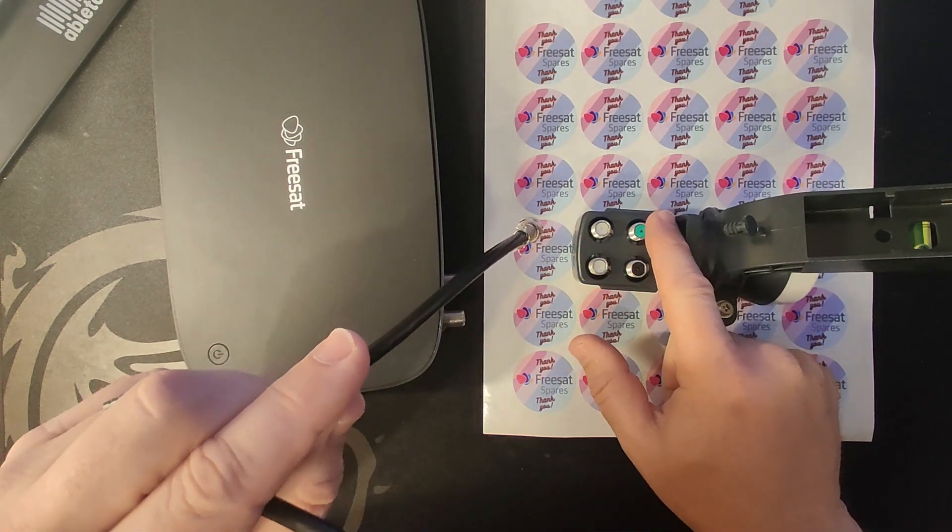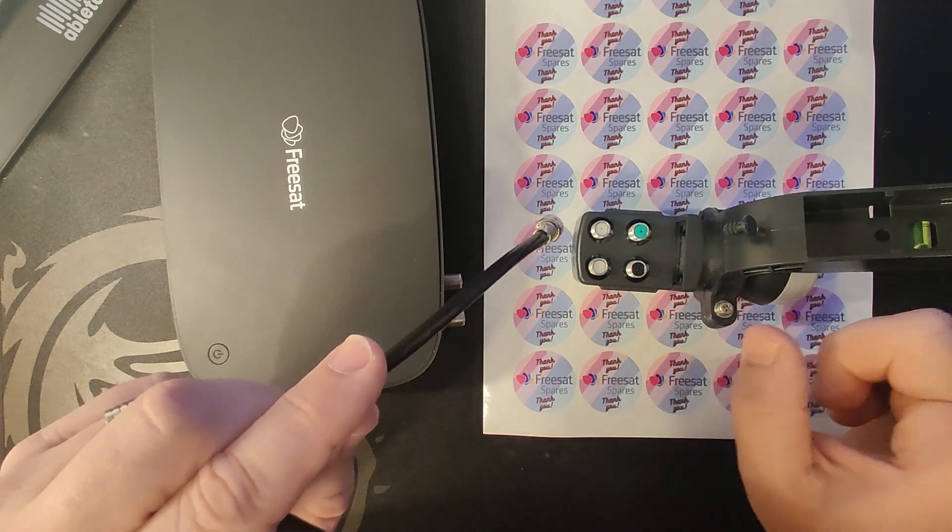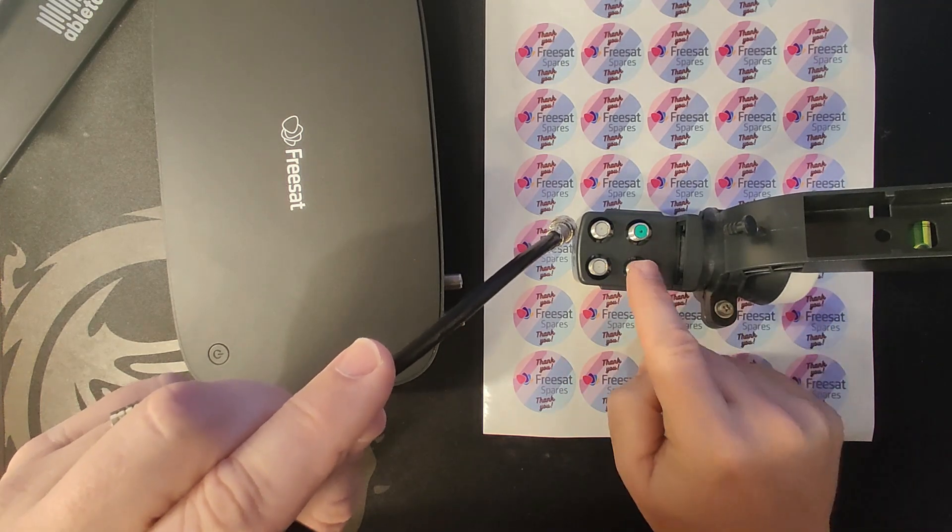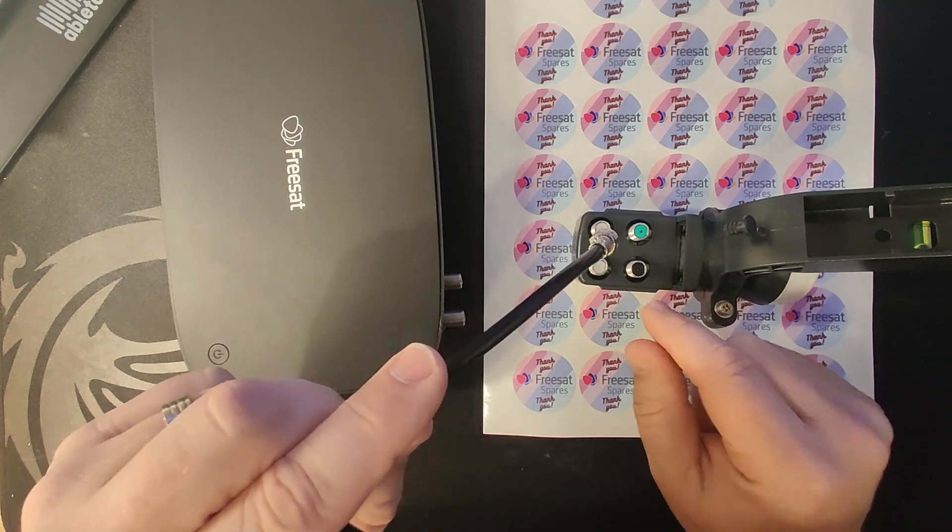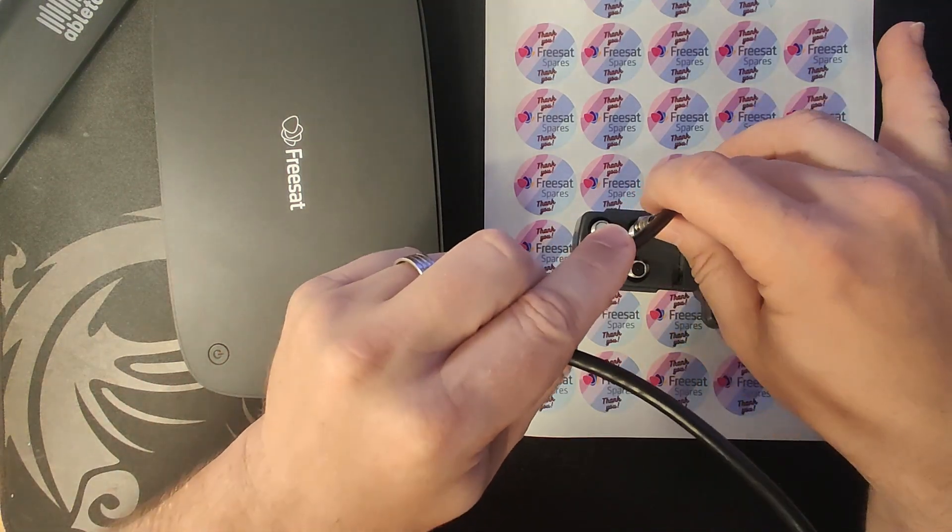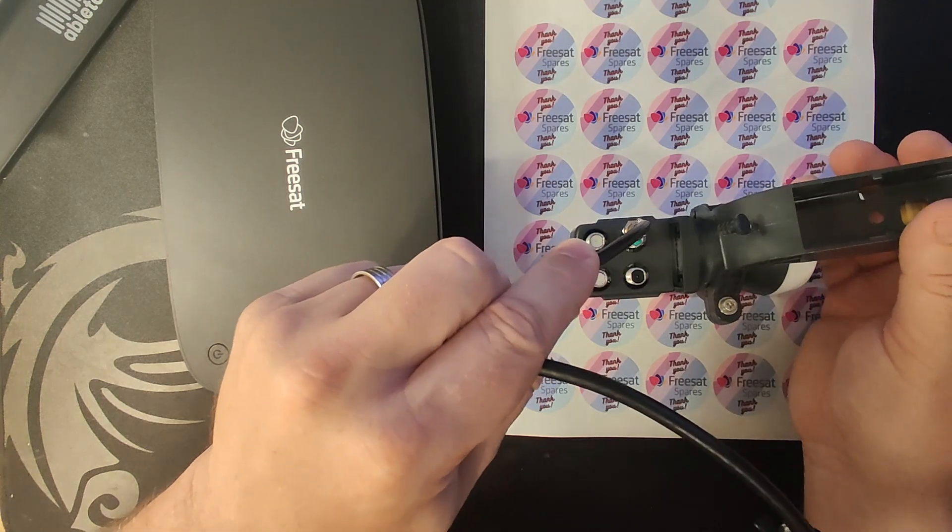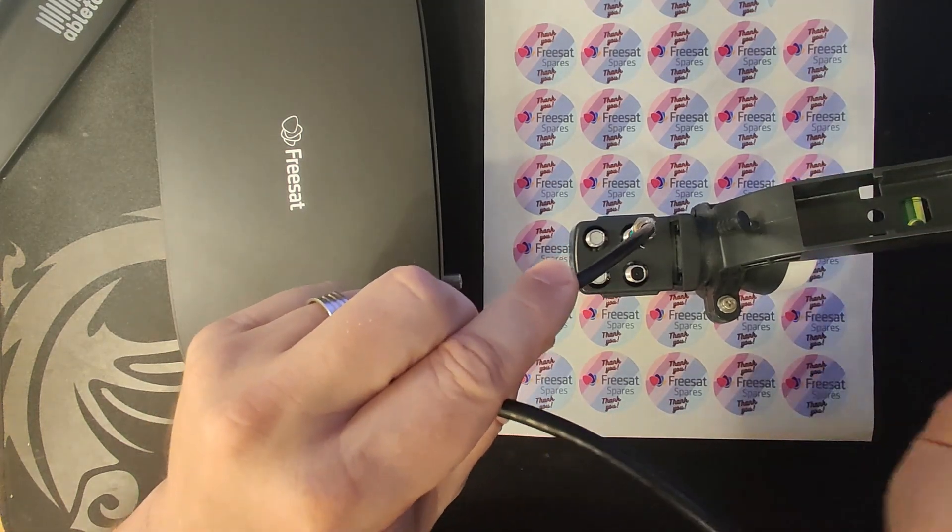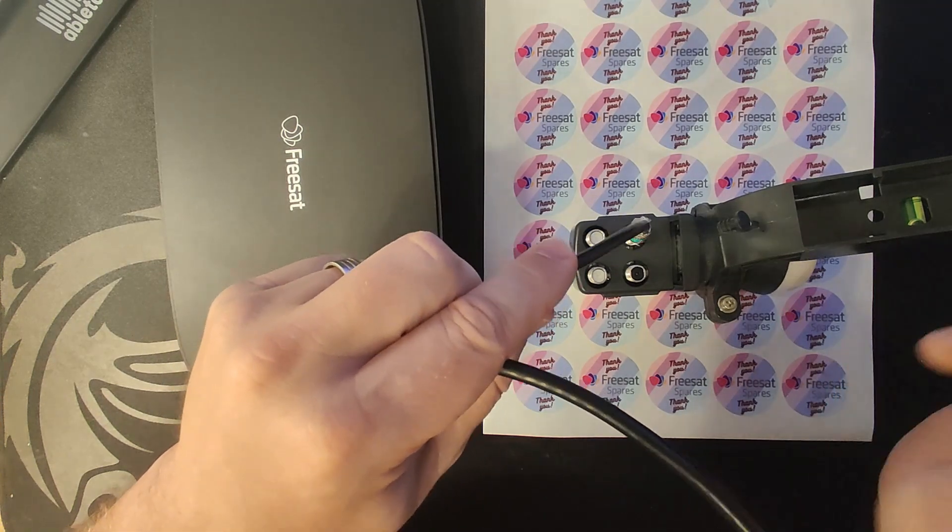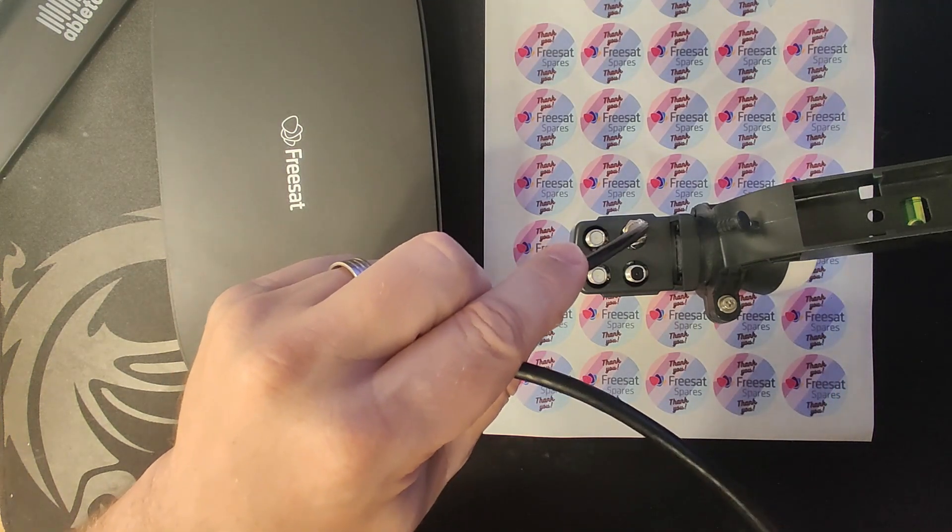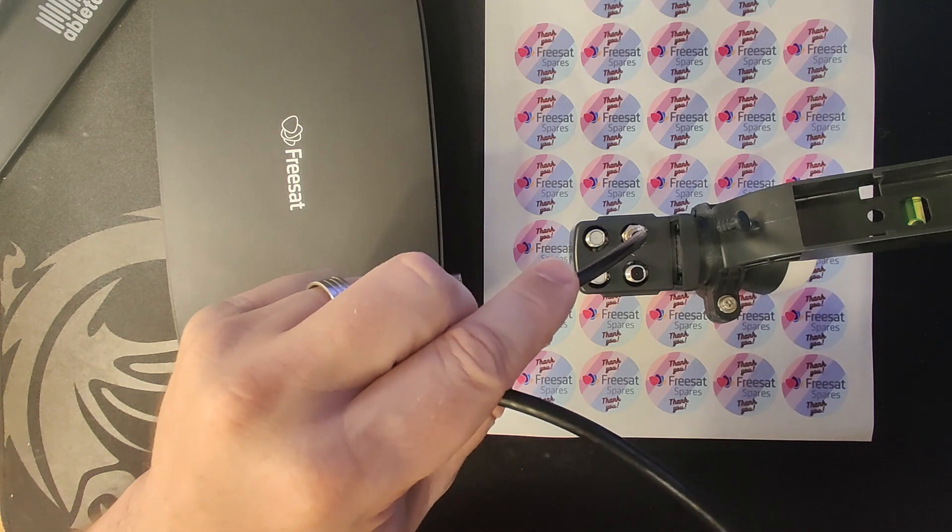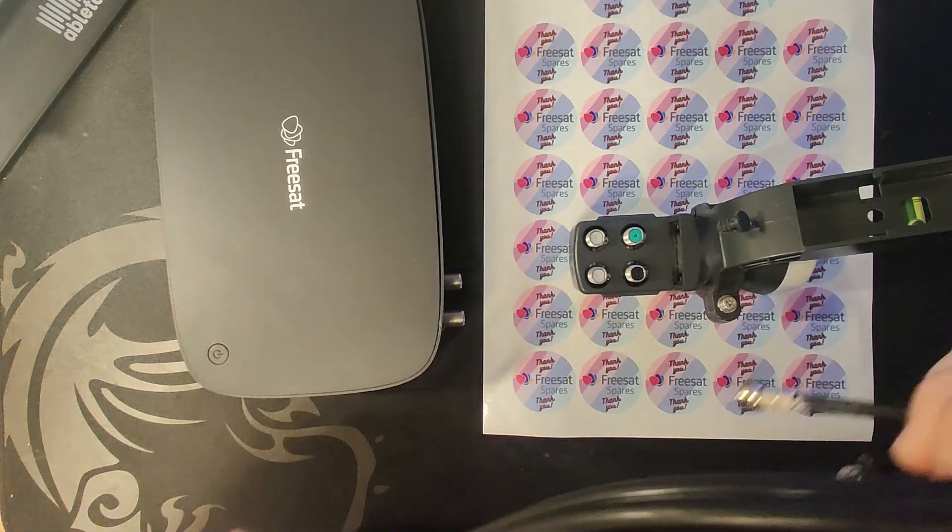But the way wideband works is one cable carries the horizontal signal and one cable carries the vertical signal. It is not switchable. So if you plug in just one cable into a wideband, you're only going to get half of the signals. Some channels might work, they might not, but it's not going to work properly because you'll only get the channels on either the vertical or the horizontal with one cable connected.